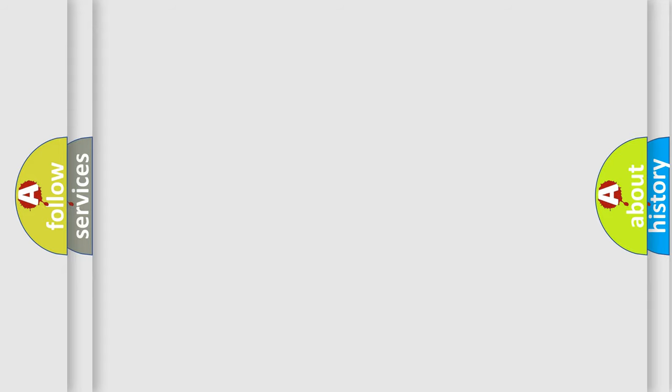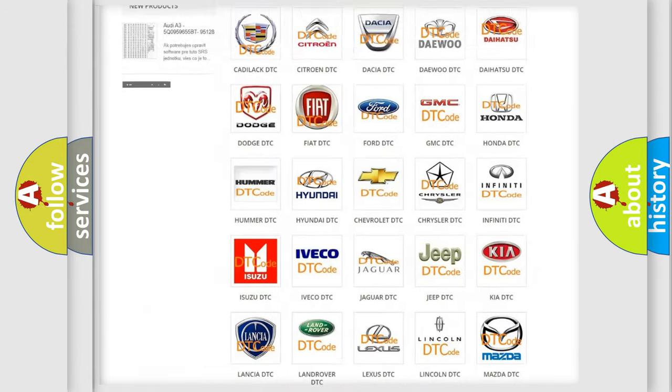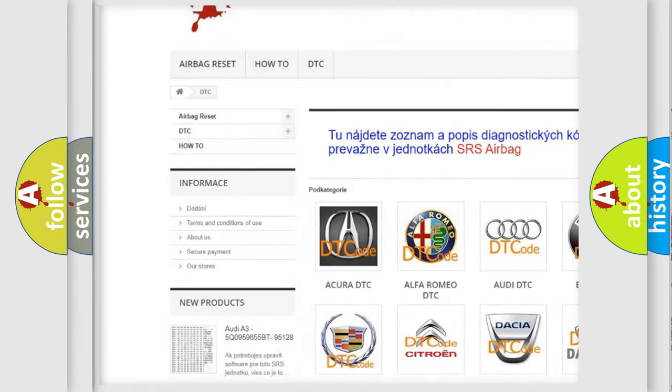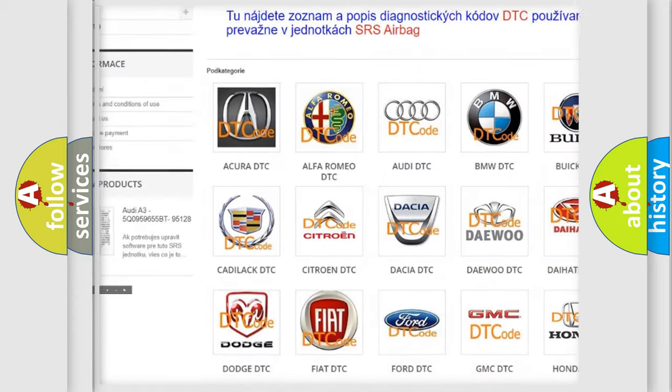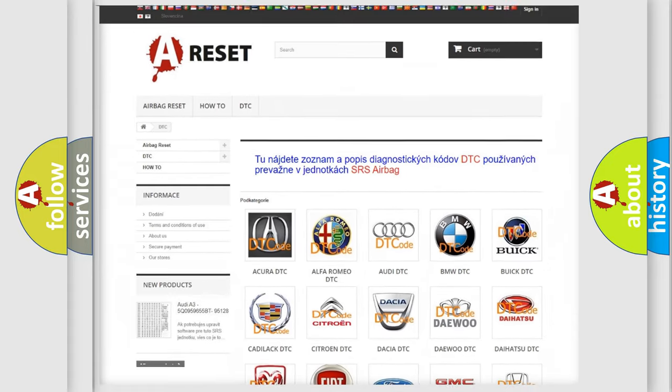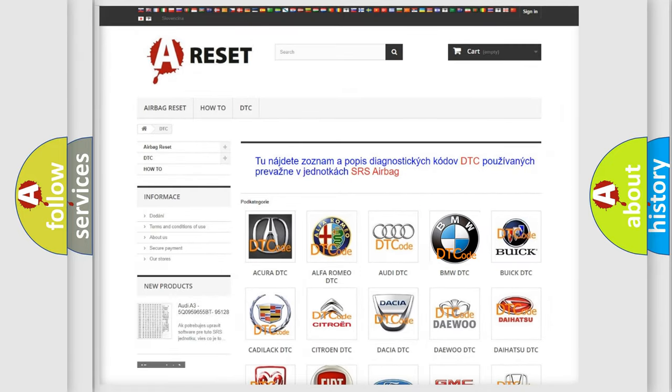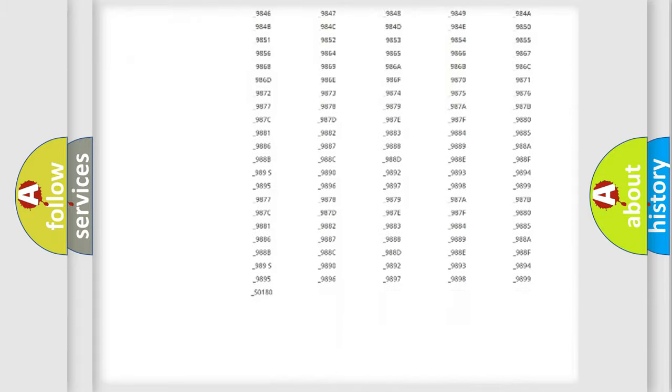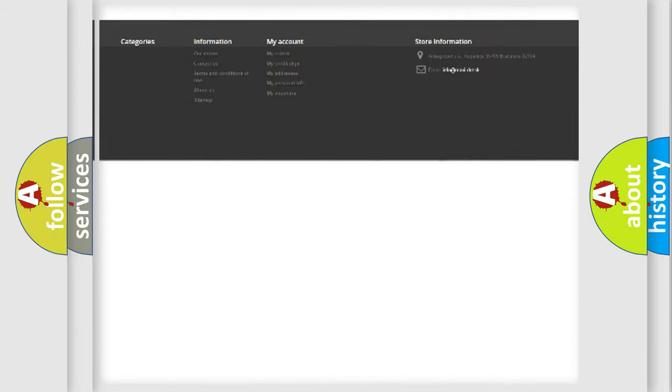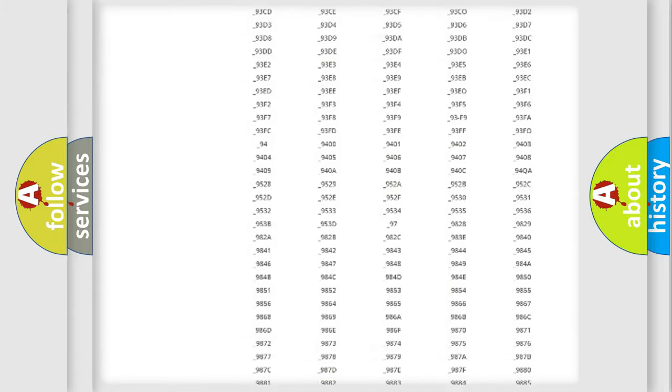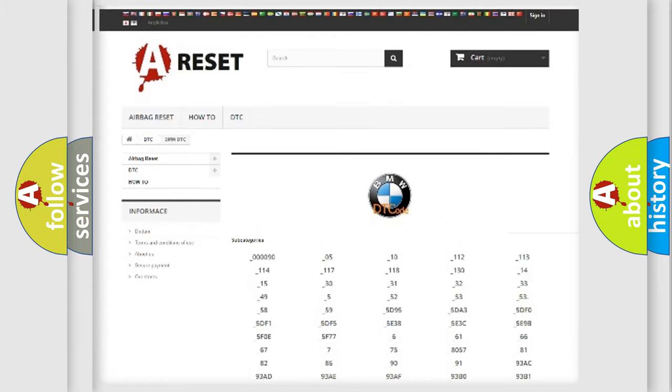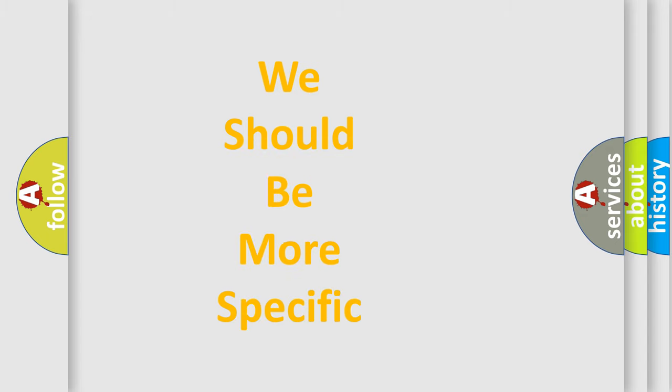Our website airbagreset.sk produces useful videos for you. You do not have to go through the OBD2 protocol anymore to know how to troubleshoot any car breakdown. You will find all the diagnostic codes that can be diagnosed in BMW vehicles, and also many other useful things.